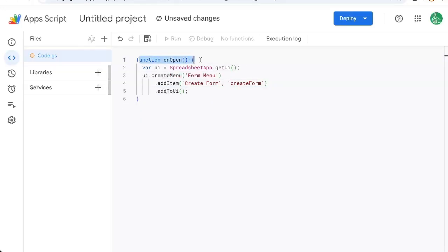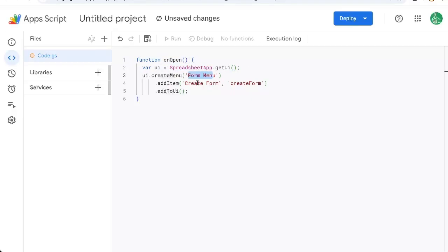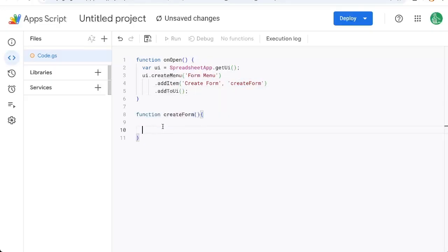It says function on open, get the UI functions from the spreadsheet, create a menu, call it form menu, add one item called create form, and then it's going to run a function called create form. Let's go and create that function now.